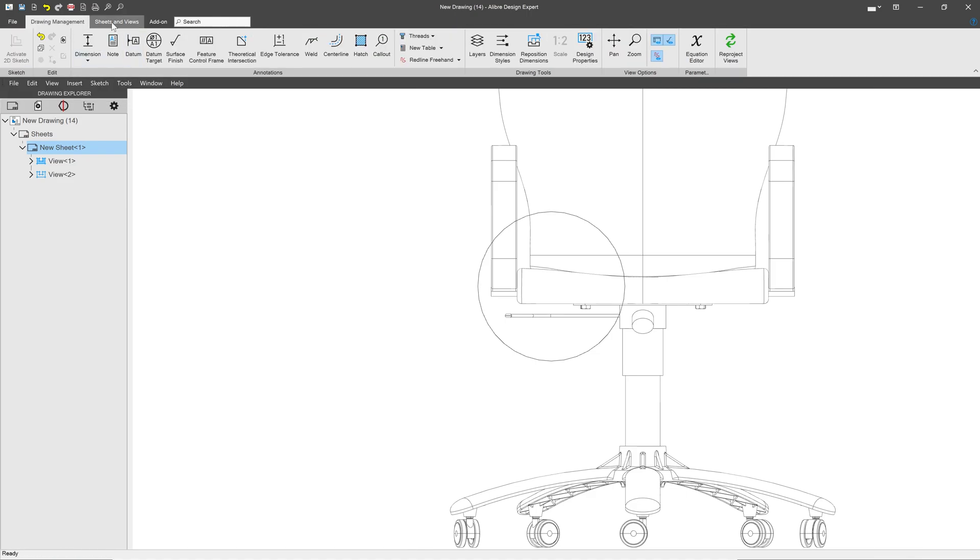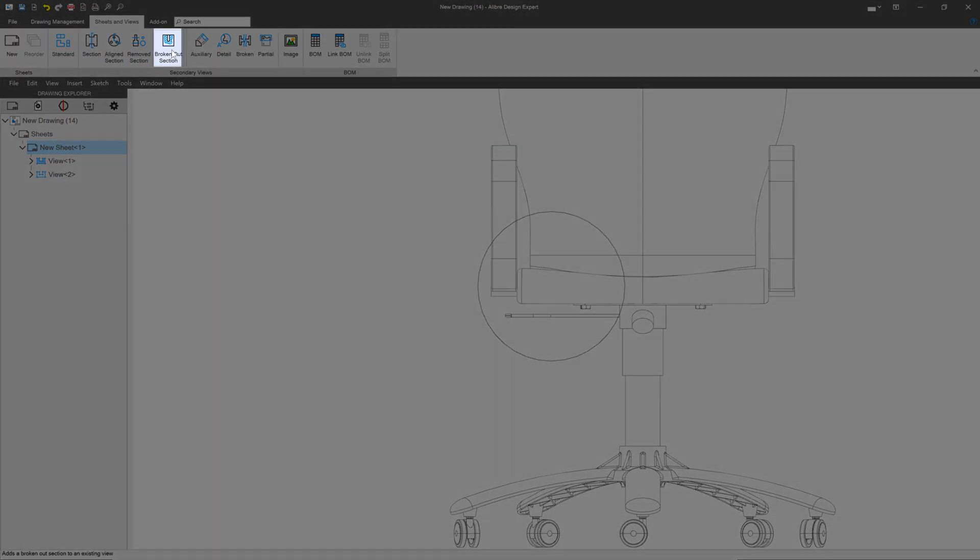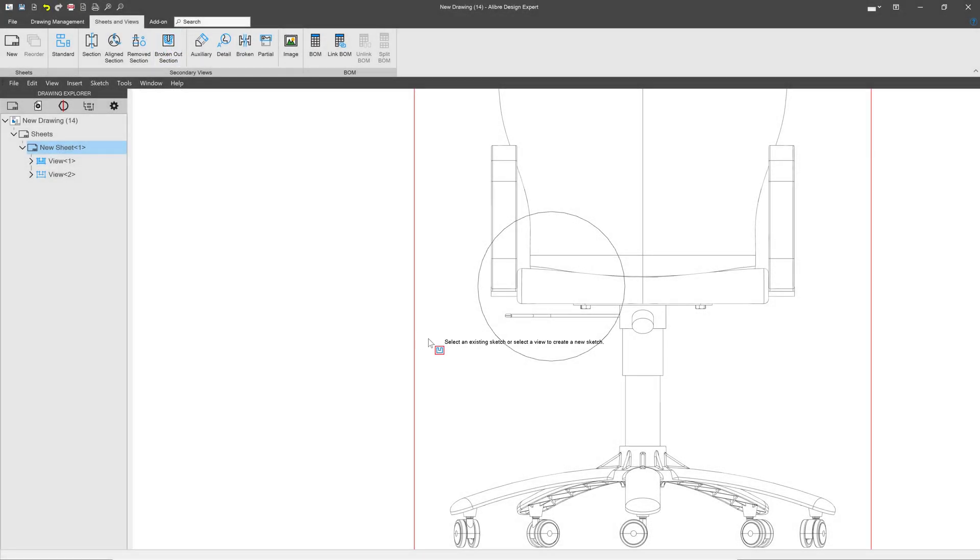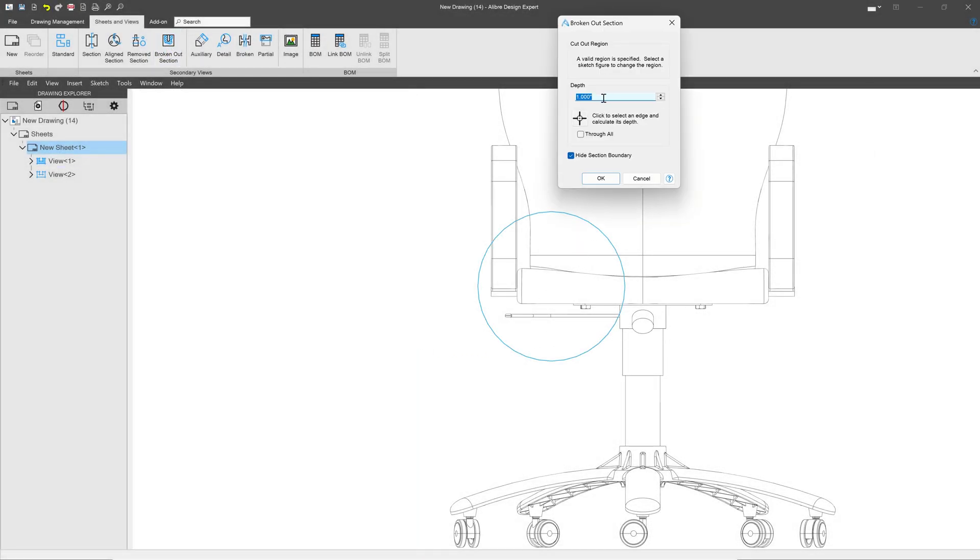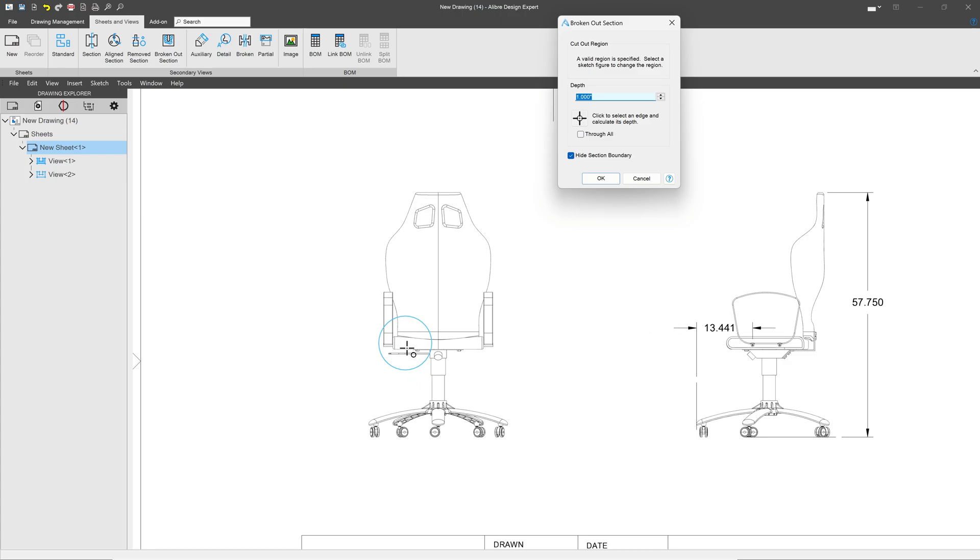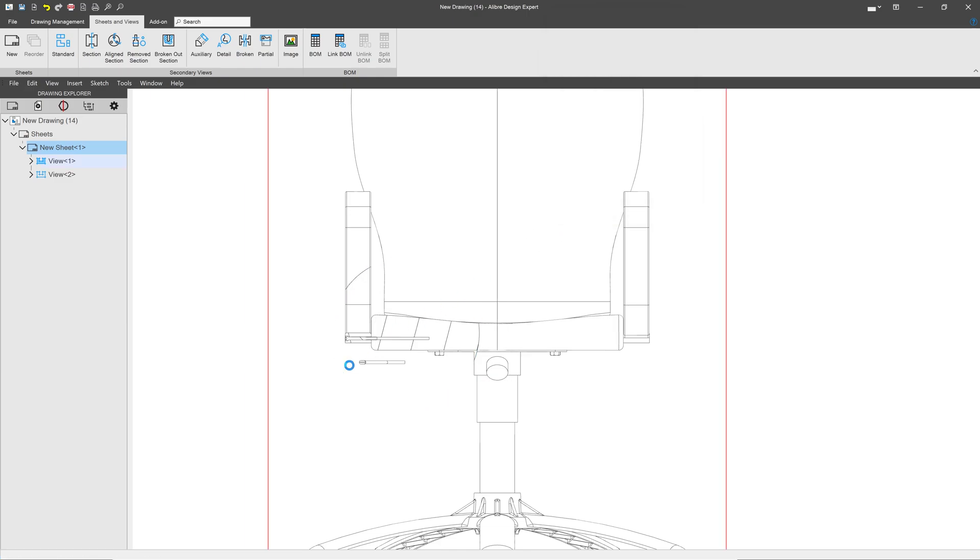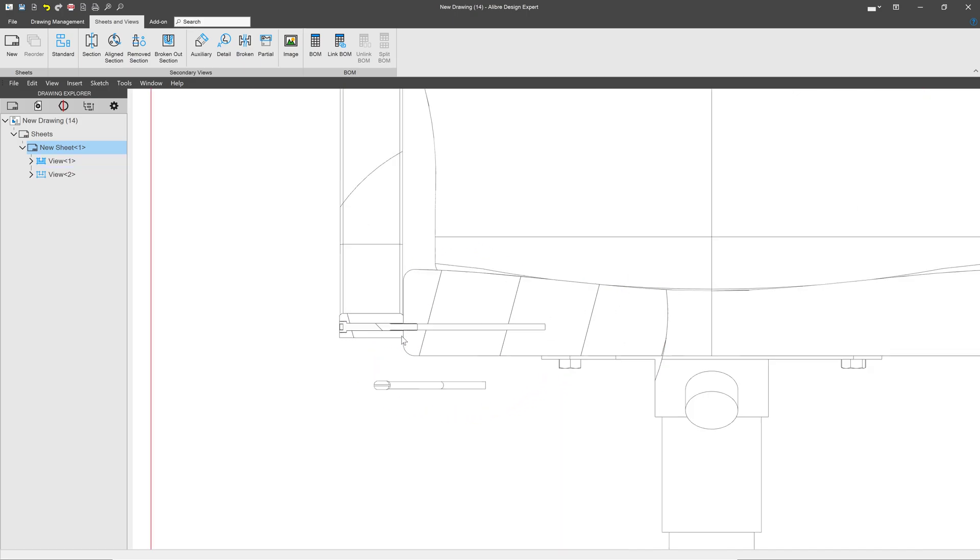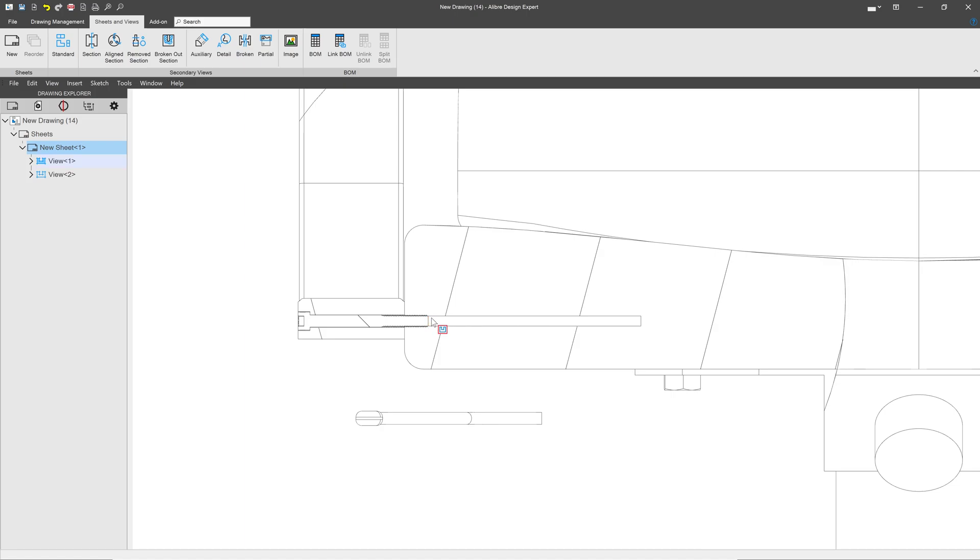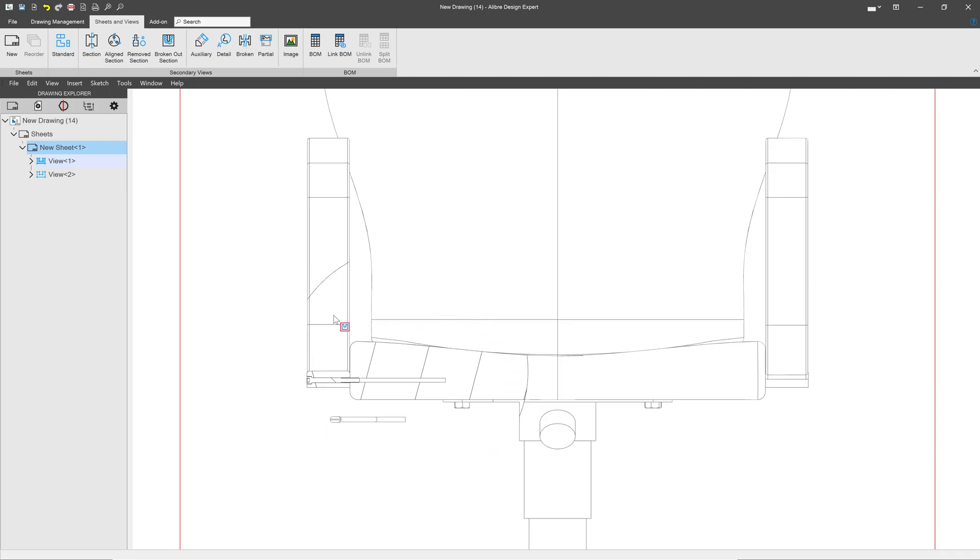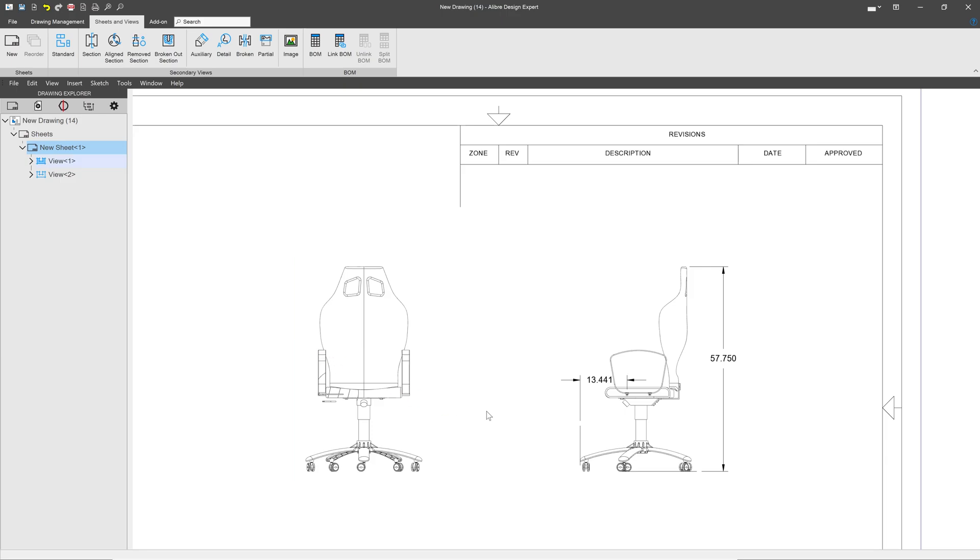So I'll deactivate my sketch. We can go to sheets and views and I choose broken out section here. I'll select this circle. And I can even use my dimension 13.441. There we have a cross section of our bolt. And you can see that the bolt is really quite shallow compared to the overall depth of this hole. So these broken out section views can easily display important information about our assembly.